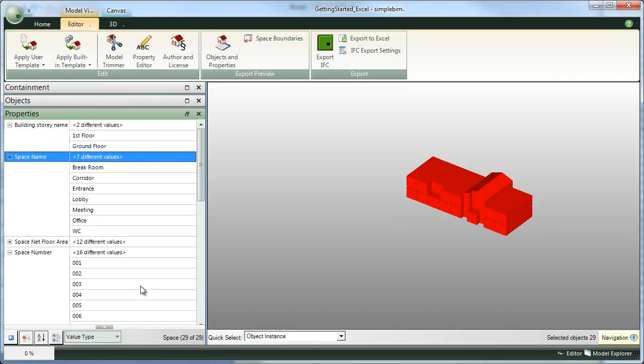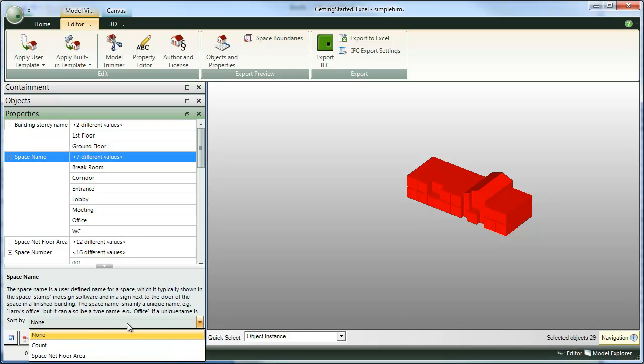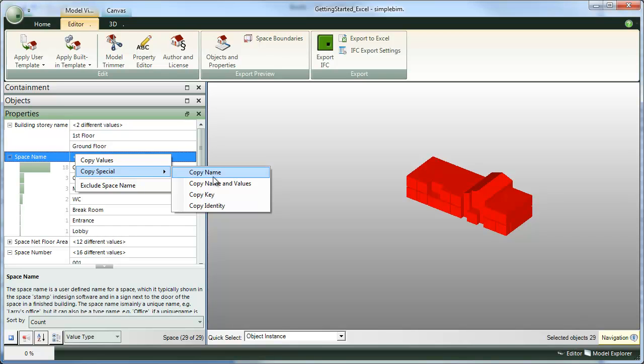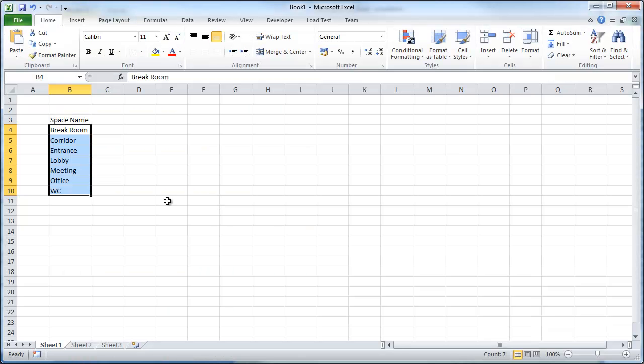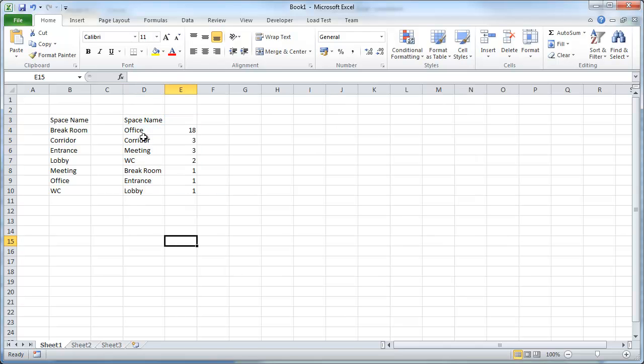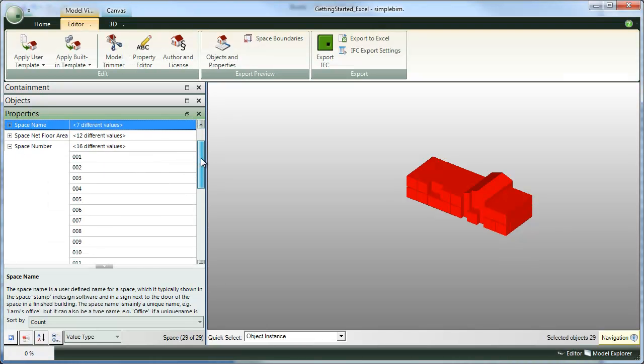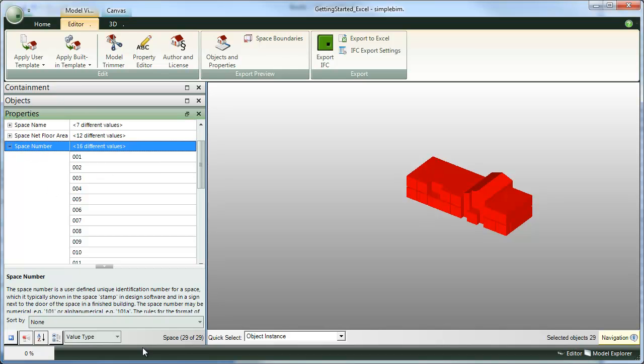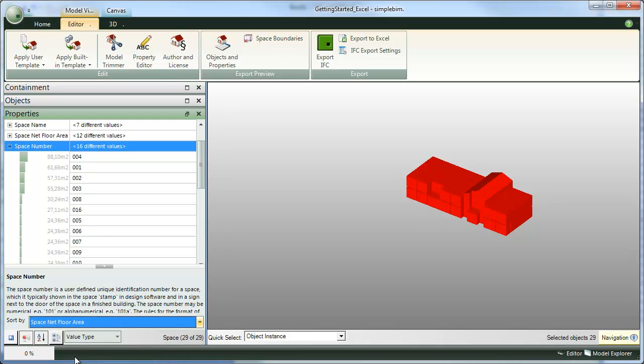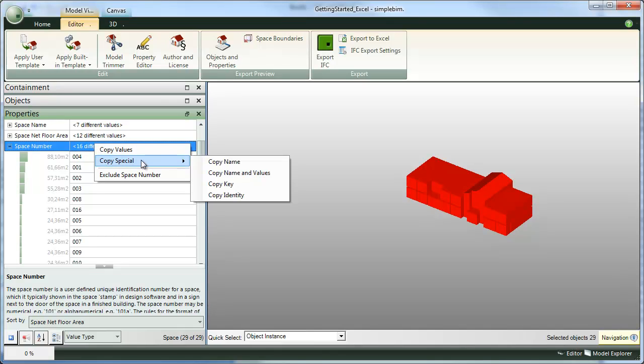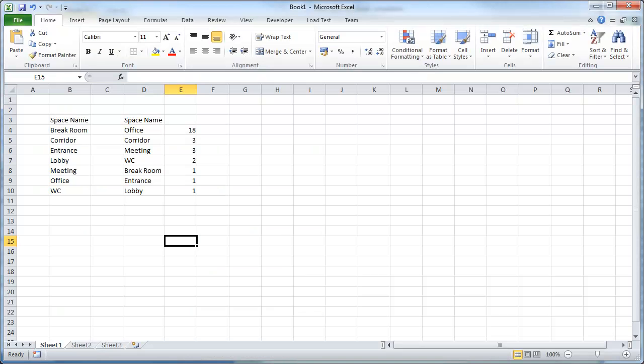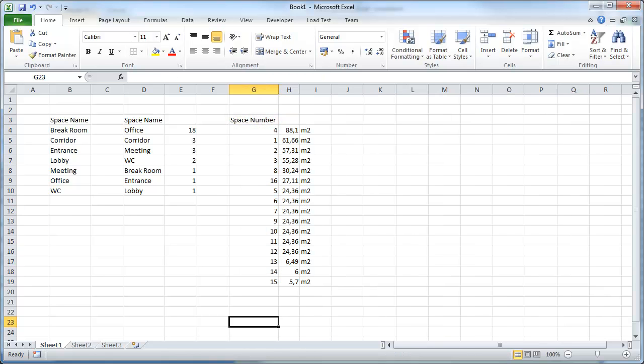If we want to get the areas of the different spaces into Excel, we select the space number. Down below, we select space net floor area. And again, right click, copy special, copy name and values and paste into Excel. And finally,